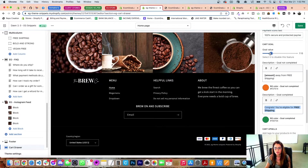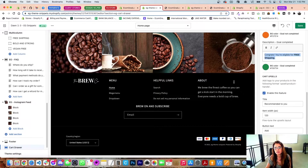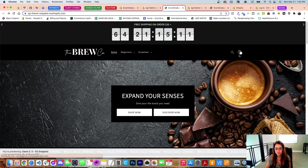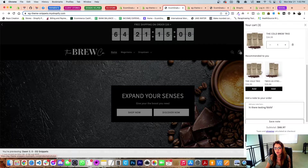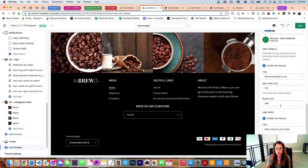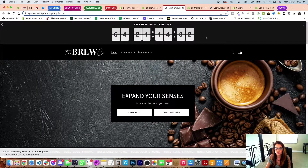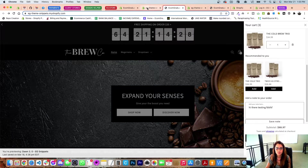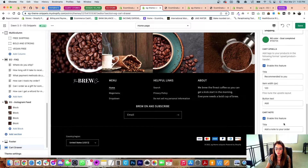The cart upsell is based on tags. Right now we only have about three products in the cart upsell — this is created in the product section based on tags, which I'll show you in a second. You can change the heading text to 'Recommended for you' or 'This pairs well with.' I'd leave the image size at 120. The button can say 'Shop now' or 'Add this' — just remember it's on a slide-out cart so account for the small size. 'Add' or 'Add this' looks like the perfect size.